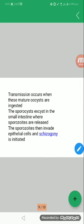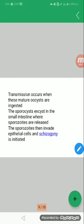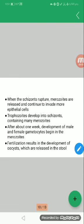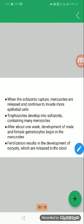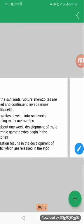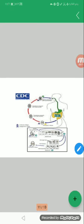And the sporozoites then invade the intestinal epithelial cells and schizogony is initiated, the first asexual division and then the sexual division. When schizogony ruptures, merozoites are released and continue to invade the epithelial cells or more anterior epithelial cells. Trophozoites develop into schizonts and contain many merozoites. After one week, development of male and female gametocytes begins in the merozoites and fertilization occurs with release of oocysts.